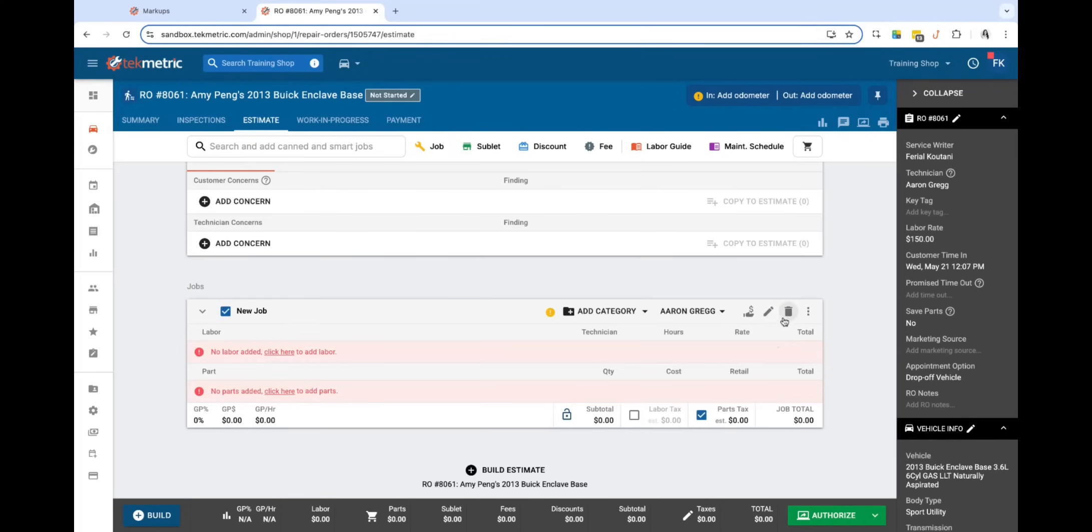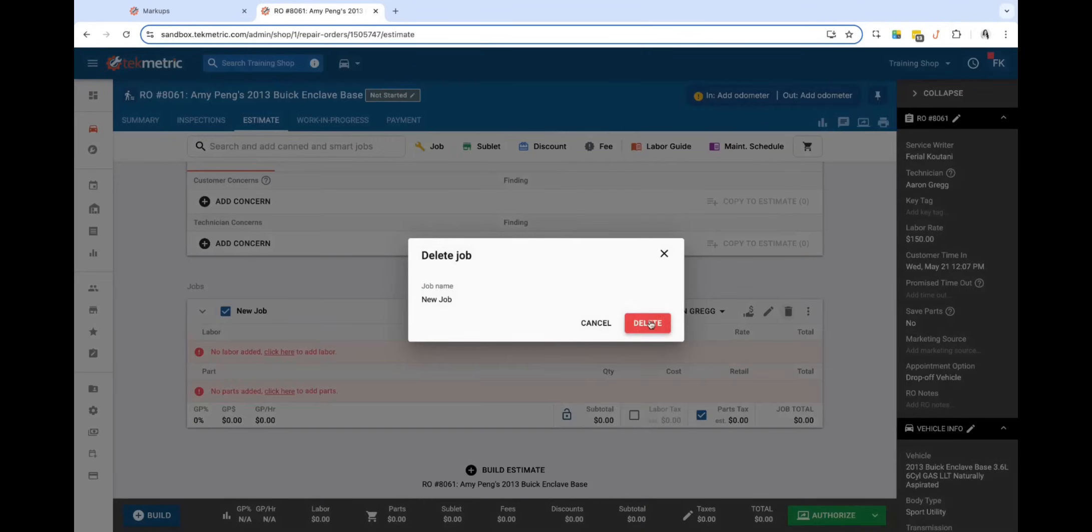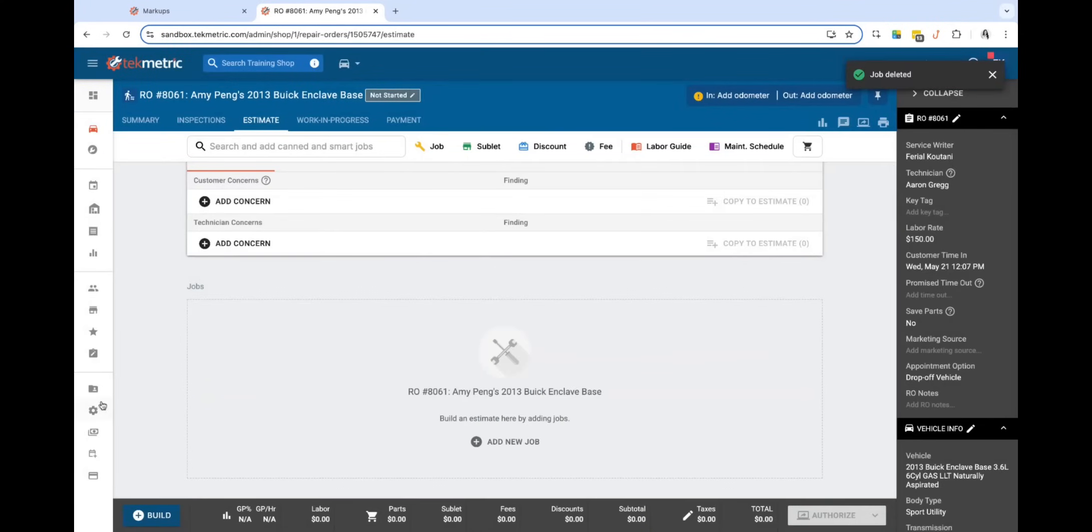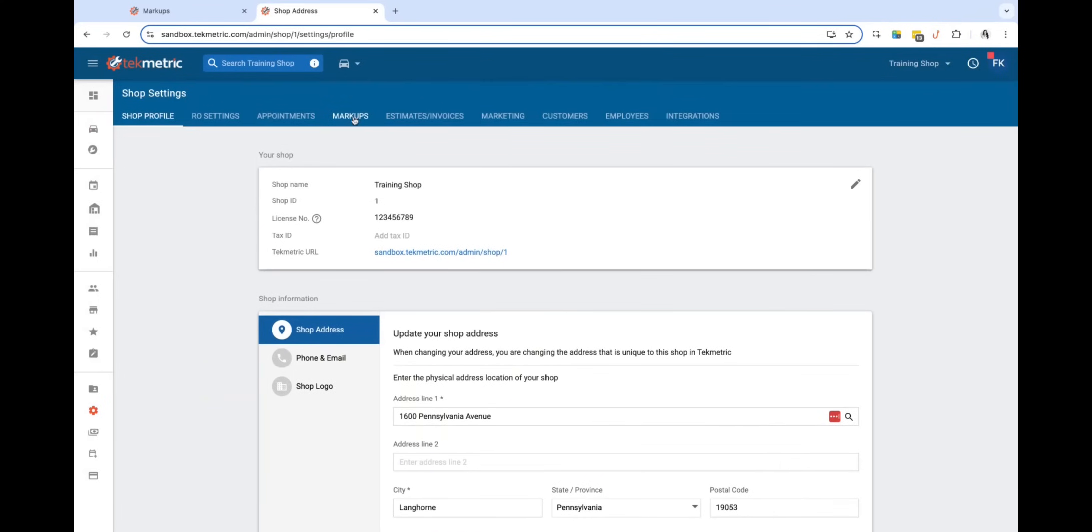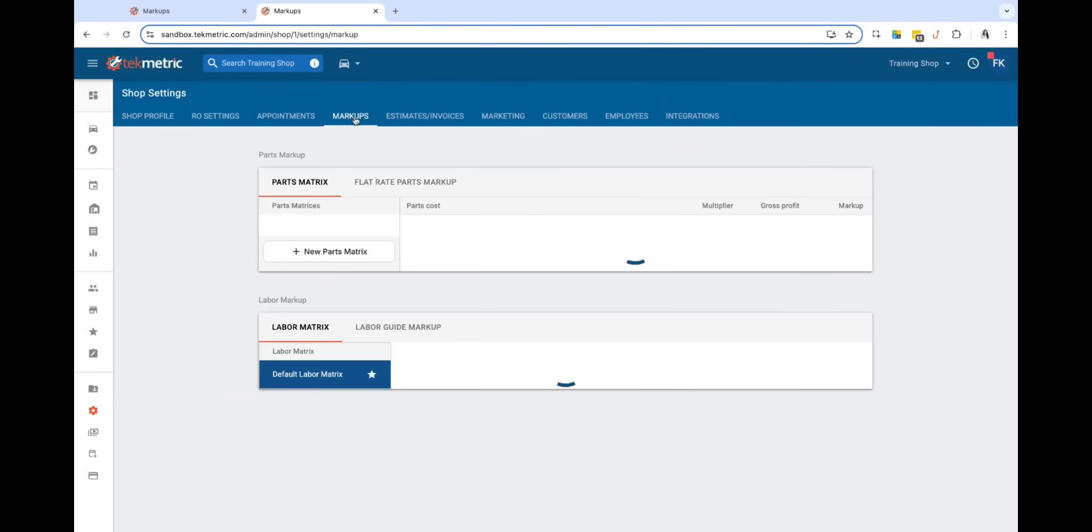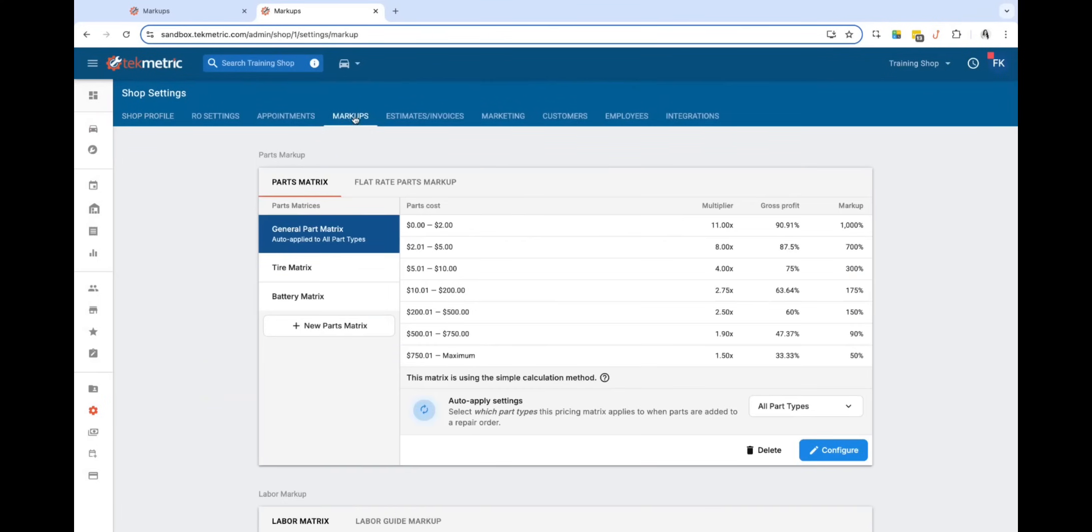So to go ahead and set that up, let's navigate into shop settings. We're going to go into markups and here we're going to configure the desired part matrix to be set up to a specific part type.